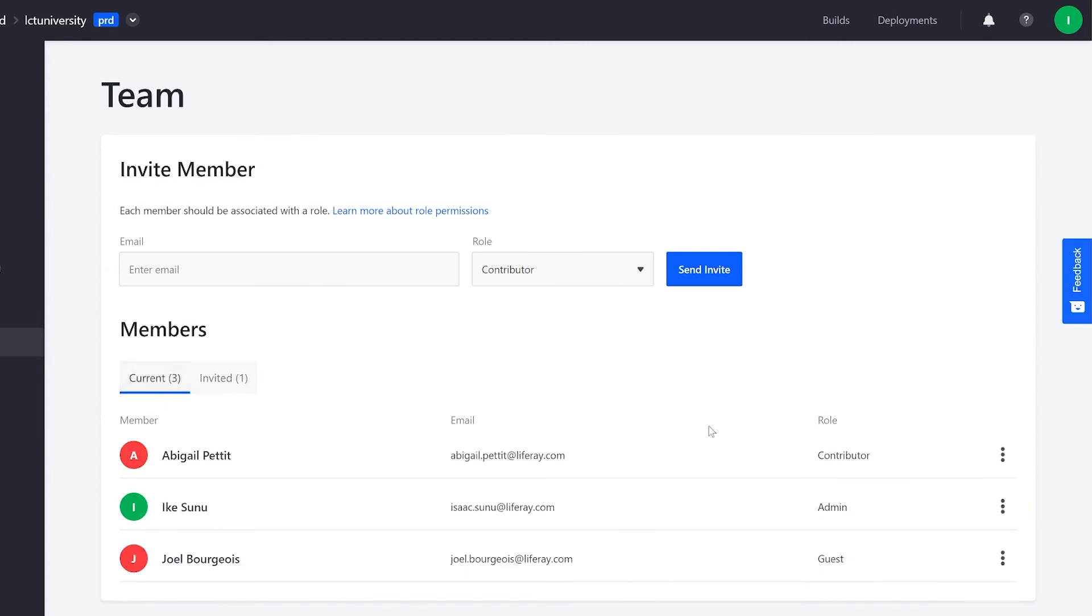In my current tab, I have the option to change users' roles or remove them.